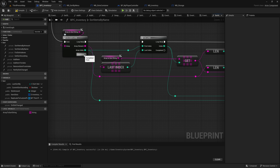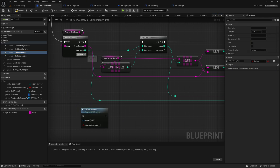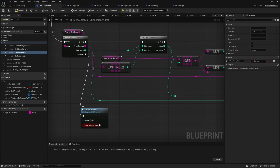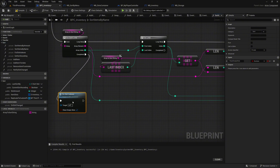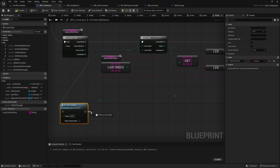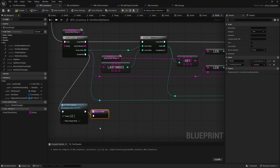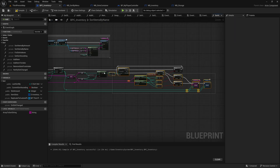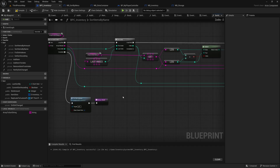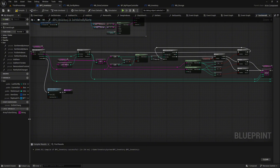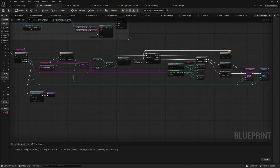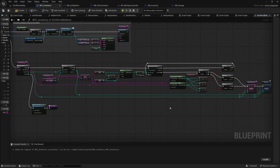Go to the for each loop of array_to_sort_string. Drag the fix slot index function into the graph. Connect the completed execution pin of the for each loop to this function. Ensure the clean empty slots checkbox is checked. This ensures the inventory remains tidy by removing empty slots after sorting. Add a return node to the function's execution flow and organize the nodes for better readability. If you followed the steps correctly, your function should now be well structured and easy to understand. Save your work and move to the event graph.